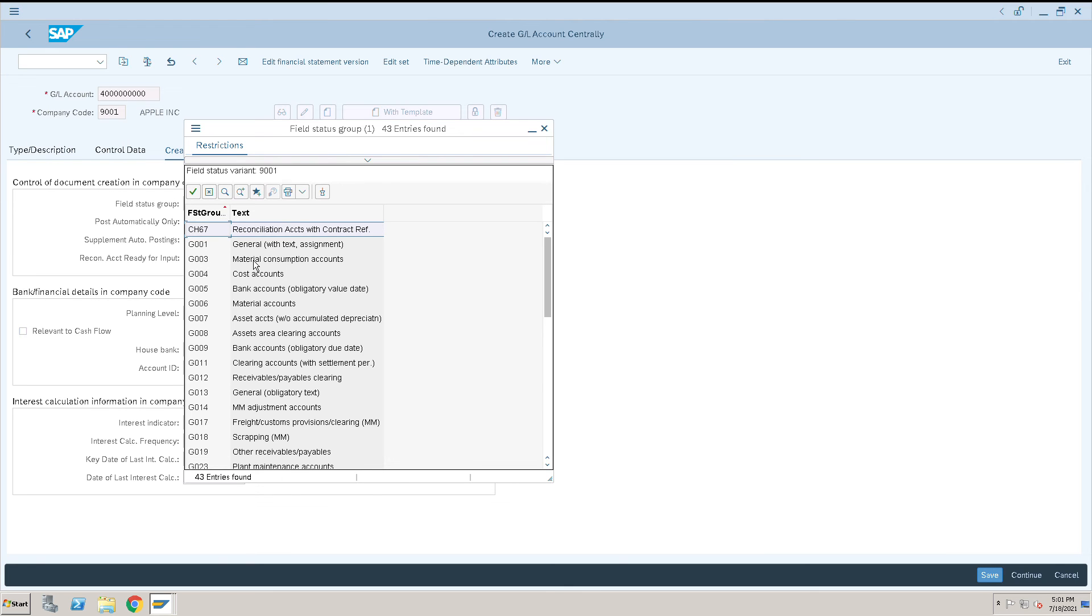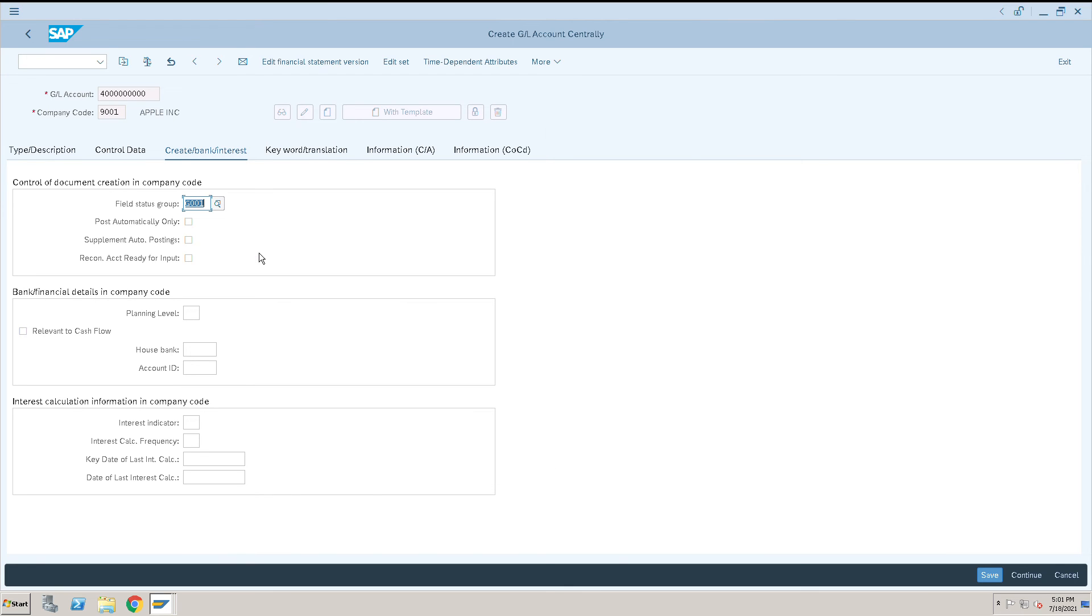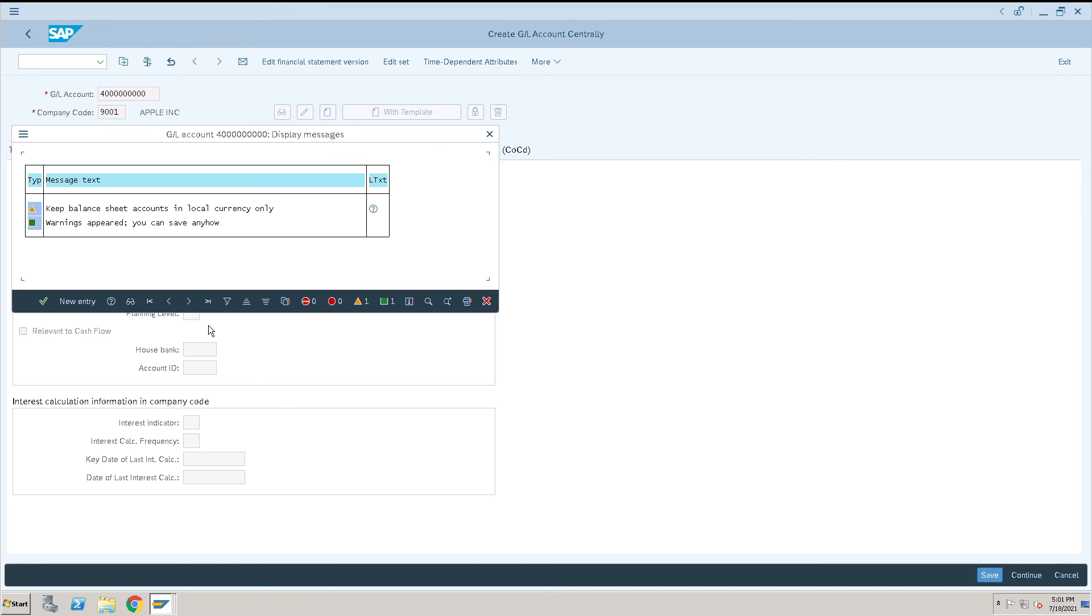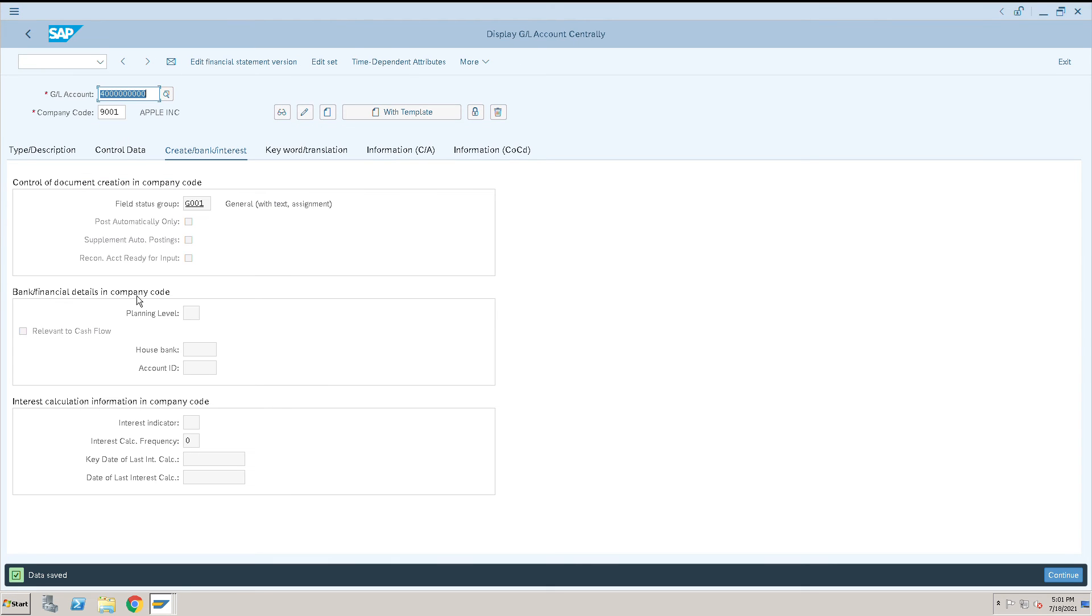Select the standard one and save. This is how it will give a local currency only. Some warning, ignore that one and save this data. Like this you can create liability accounts also.